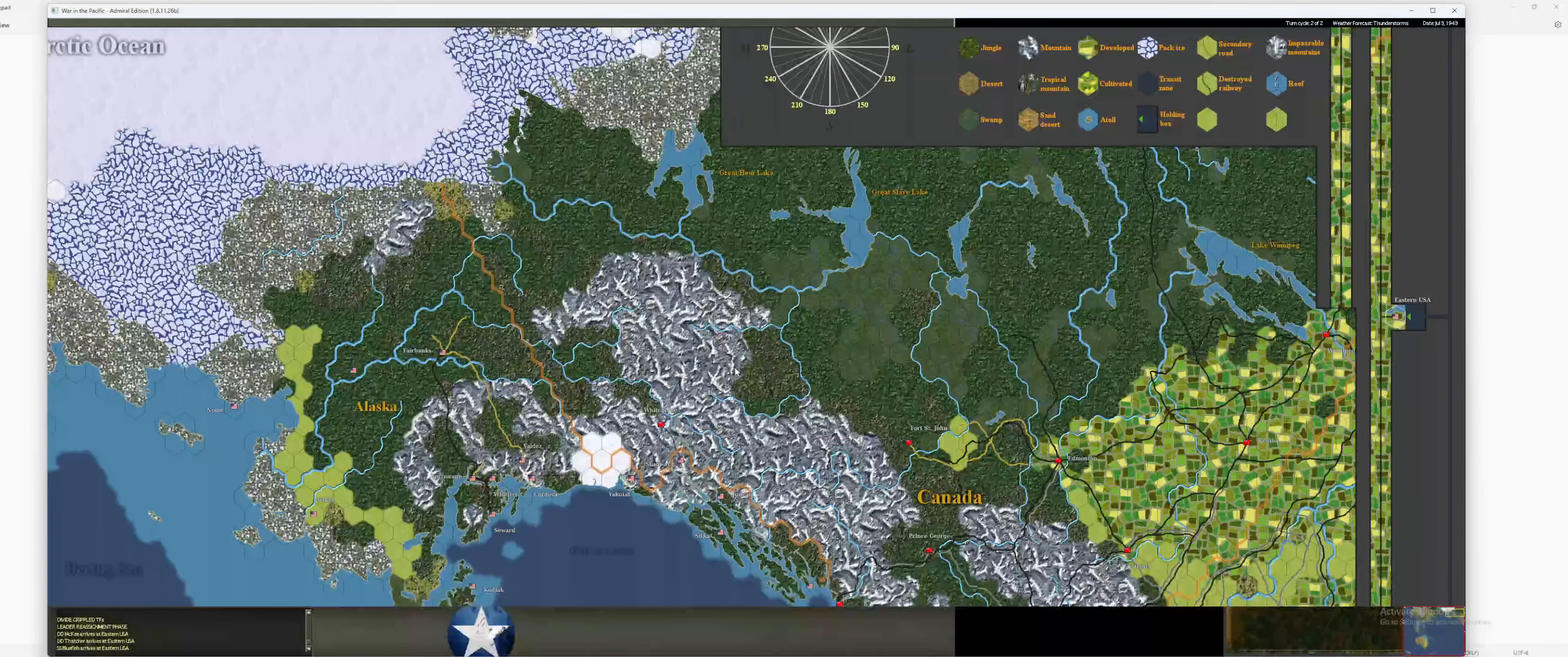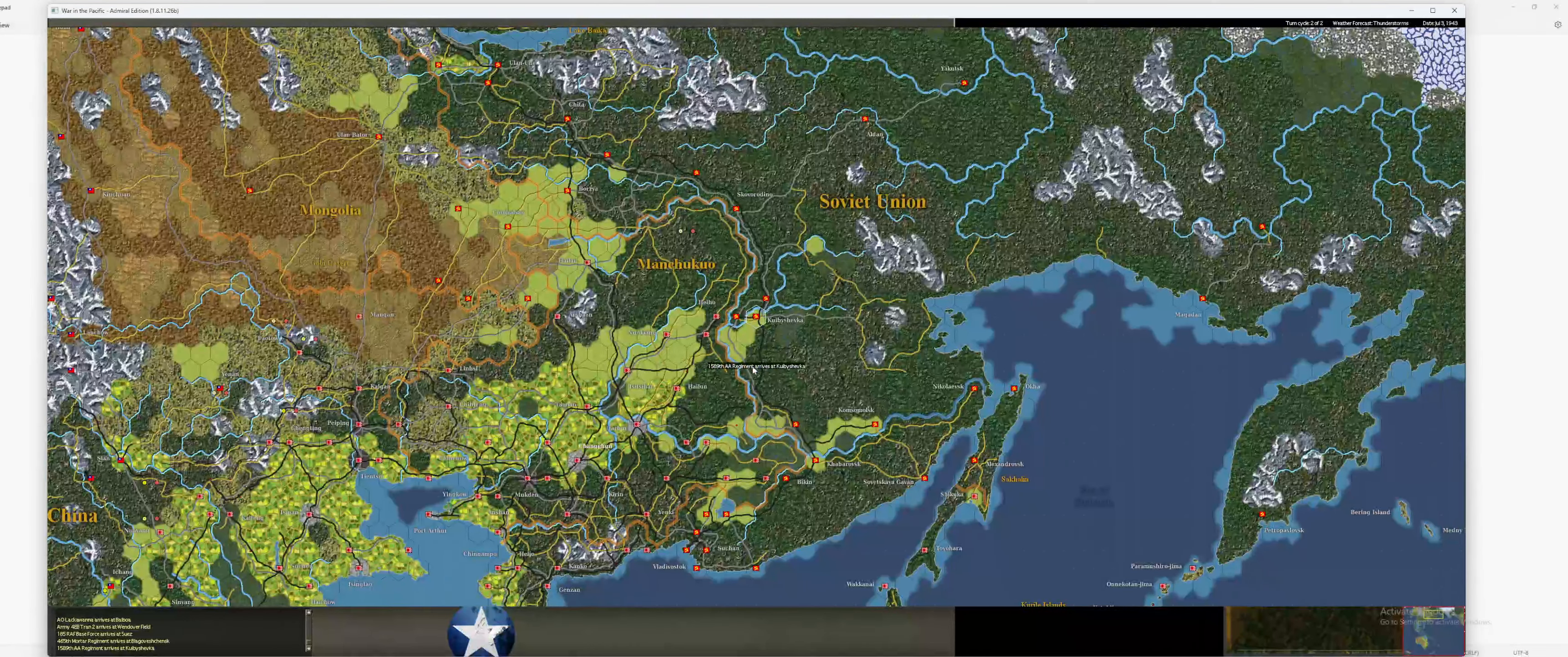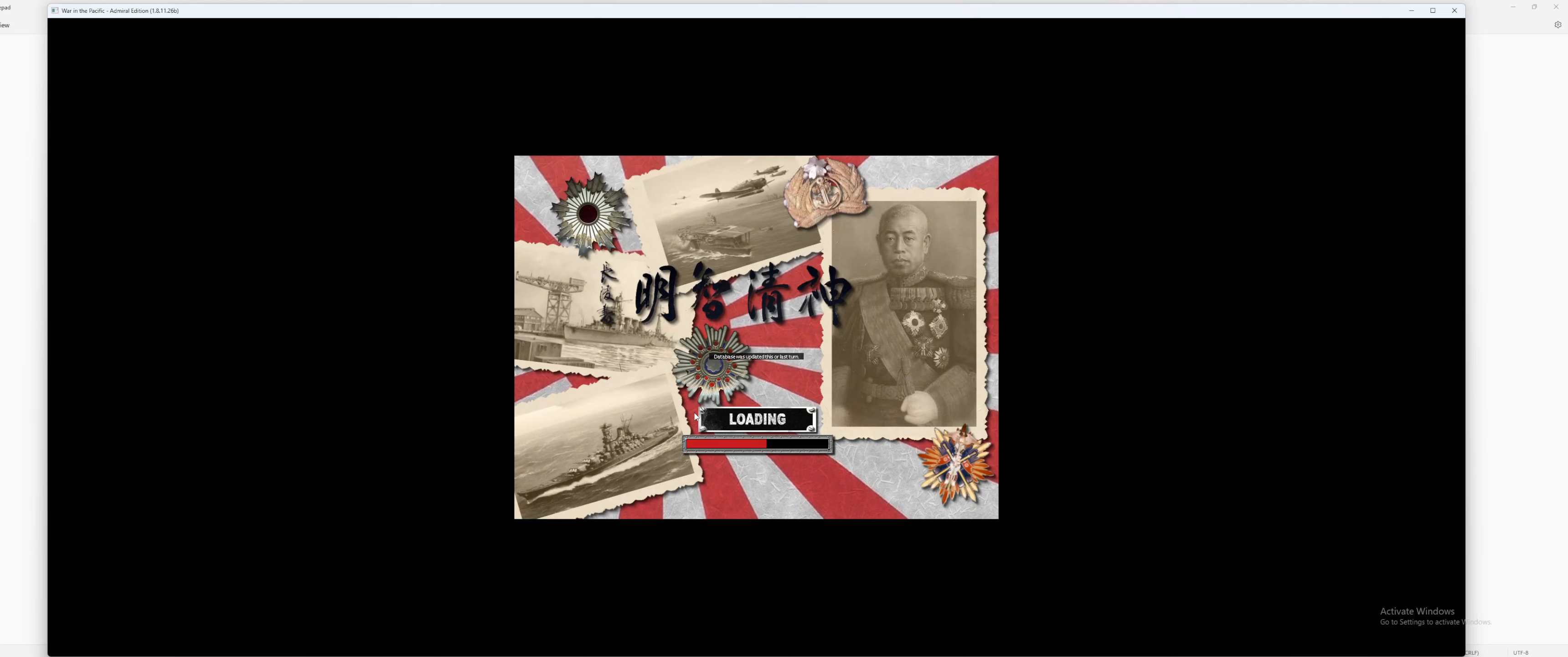Two new DDs. And a submarine. An APSA. An AO. And no trainer unit. And a base force. And a mortar regiment. And an AA regiment. Very nice stuff arrives today. Two new DDs. Ooh. Very excited for that. Let's go and look over here.